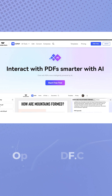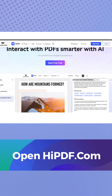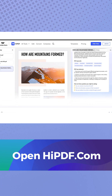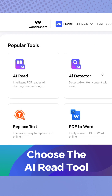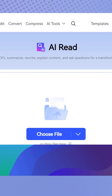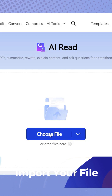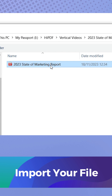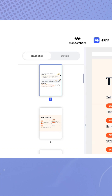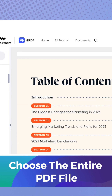First, head over to HiPDF.com and find the AI Read tool. Import the market report file and then summarize the entire file.